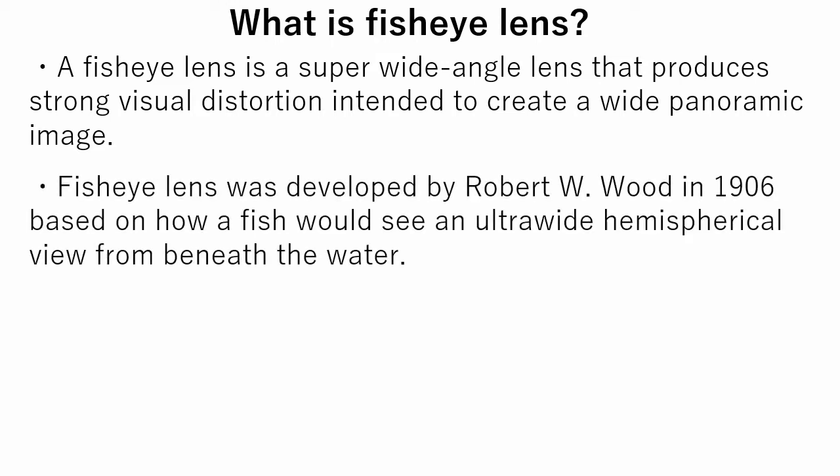Fisheye lens was developed by Robert W. Wood in 1906 based on how a fish would see an ultra-wide hemispherical view from beneath the water.